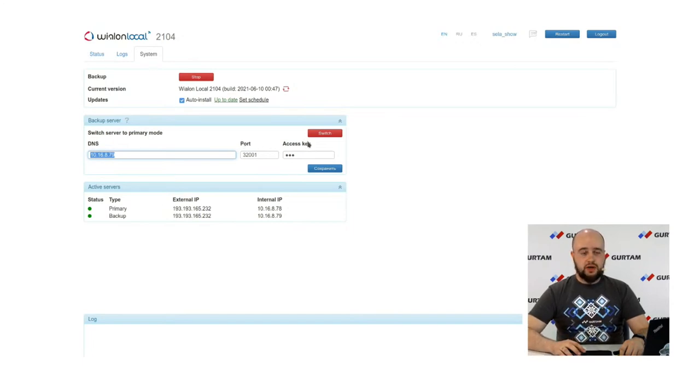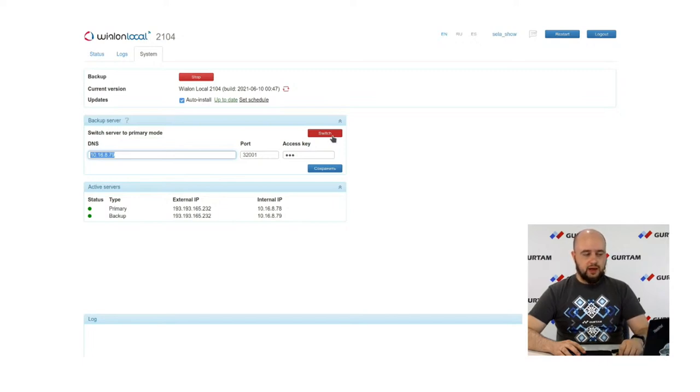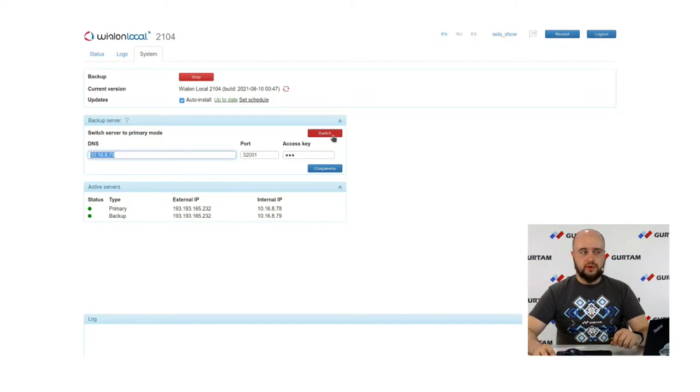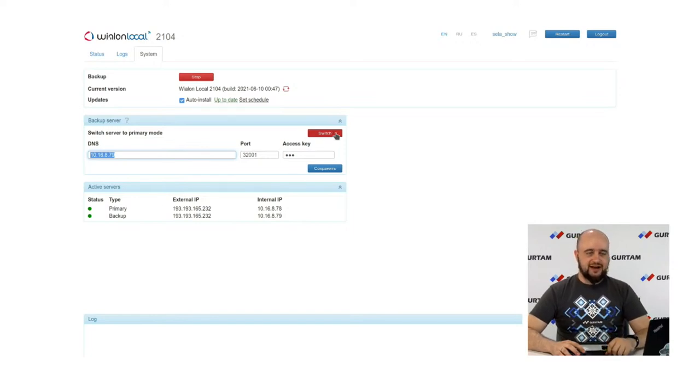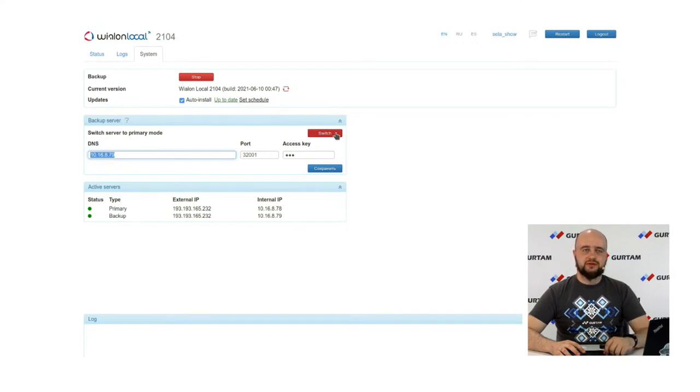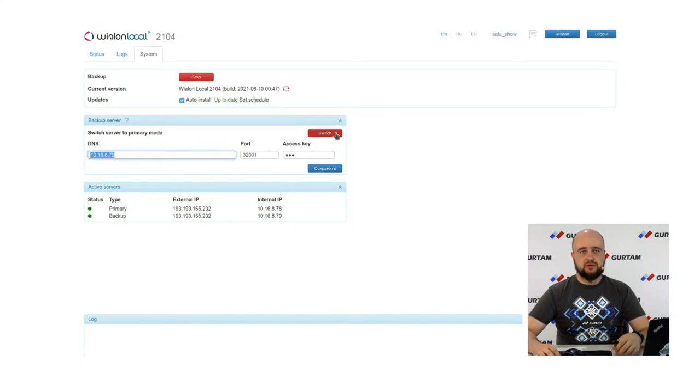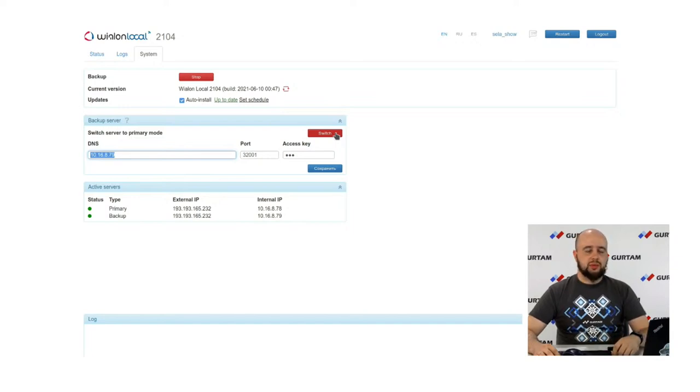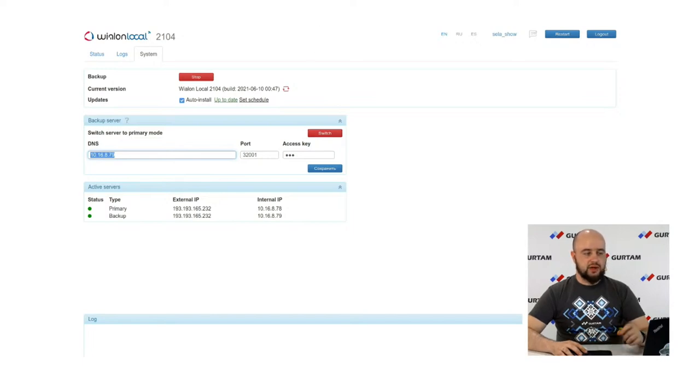And also we've got new switch button. This button helps you to switch this admin side mode from main to backup and back. In previous versions, to switch between backup and main servers, you should transfer manually the storage directory, start a new admin side on backup server, enter and install all needed components. But now this complicated procedure is in the past and you can just switch to backup and to main with the help of this button.